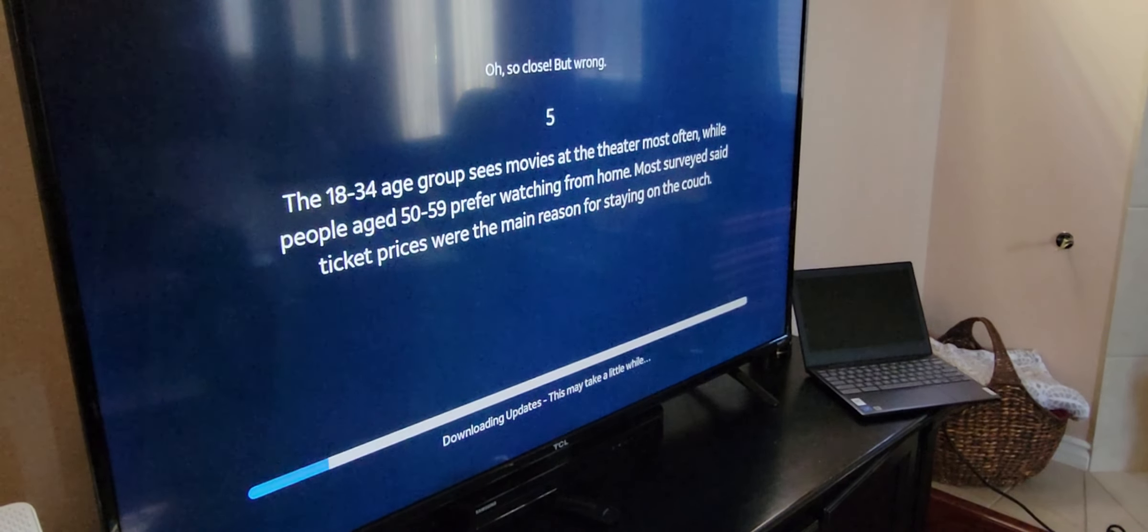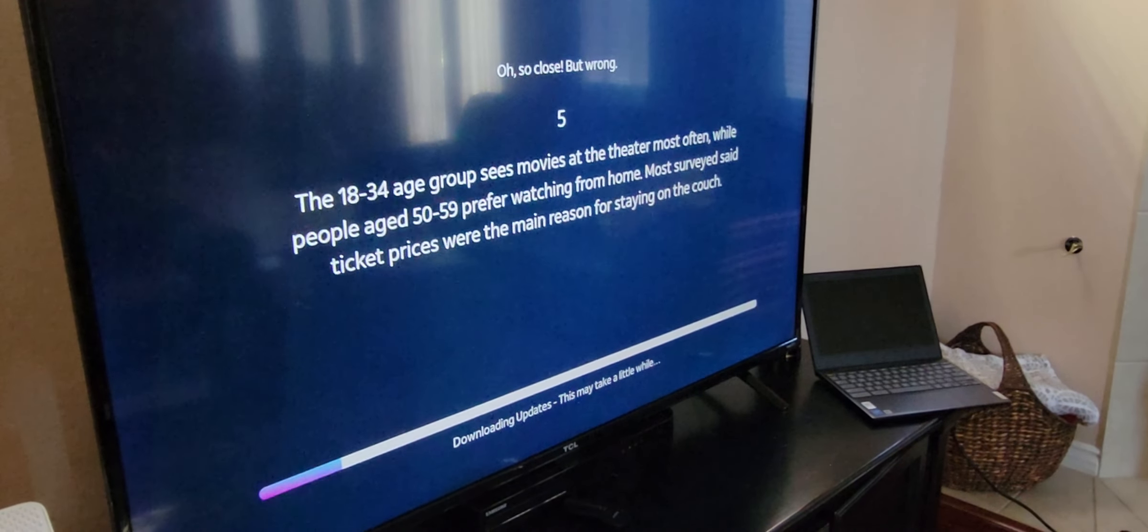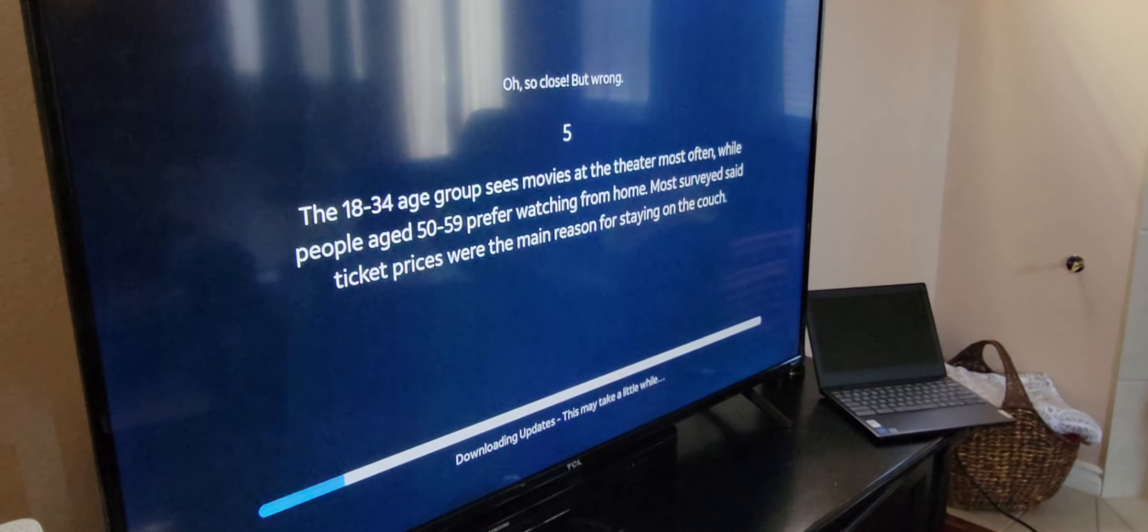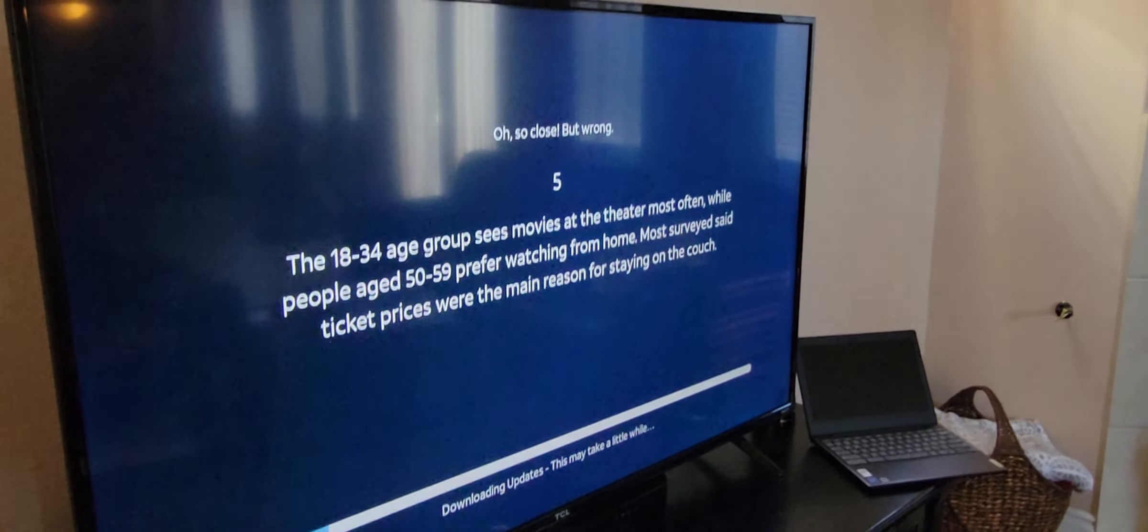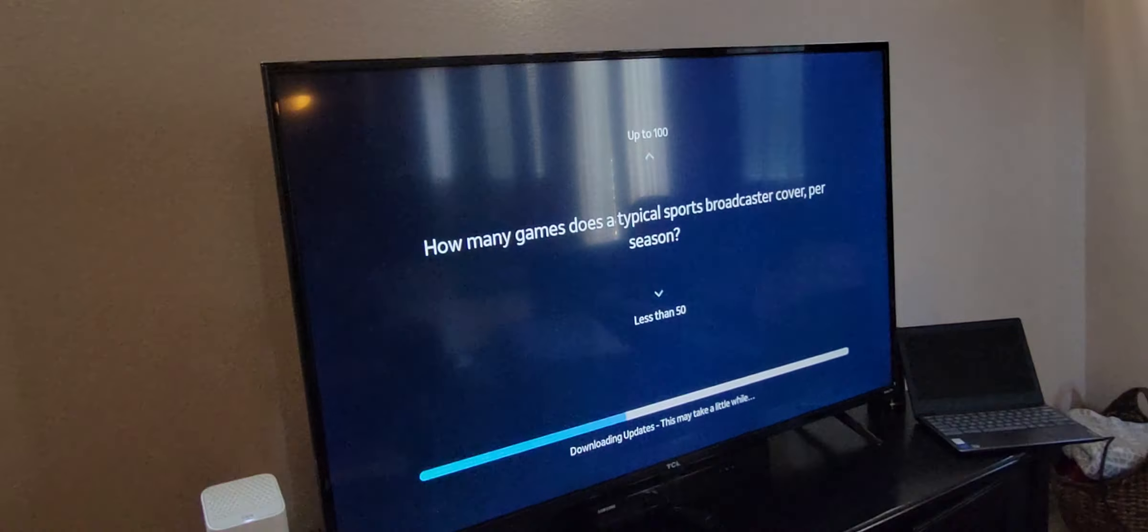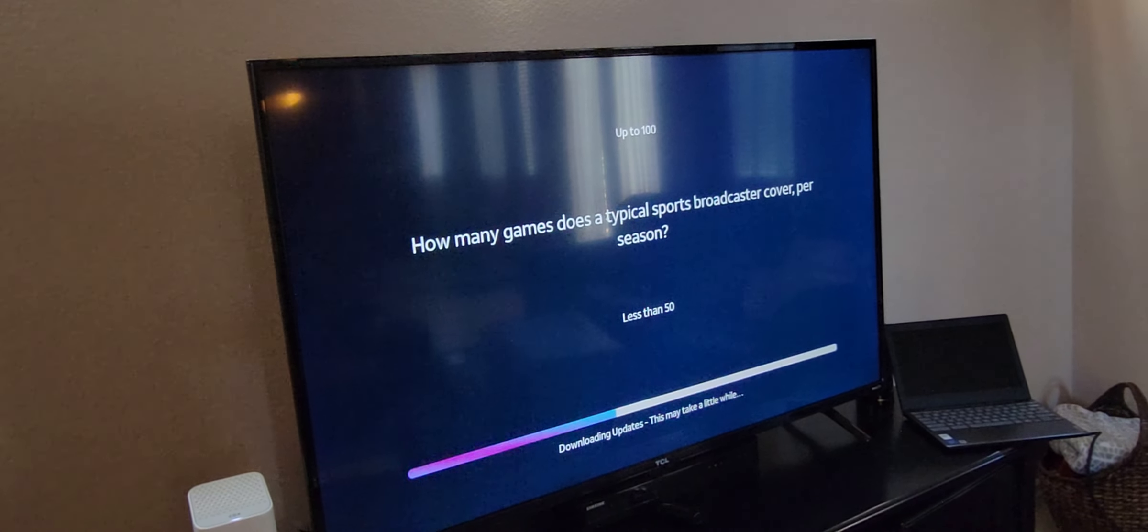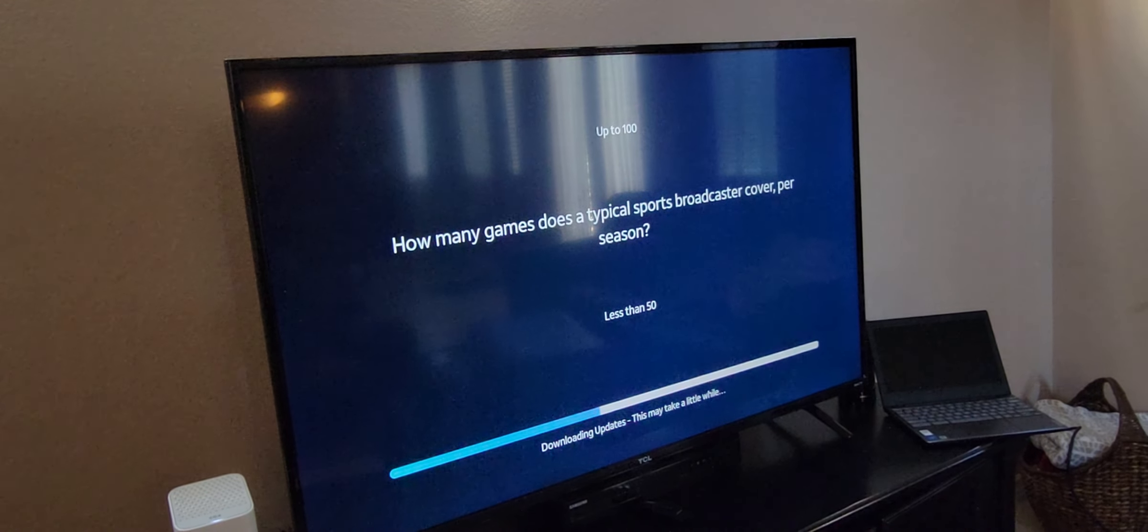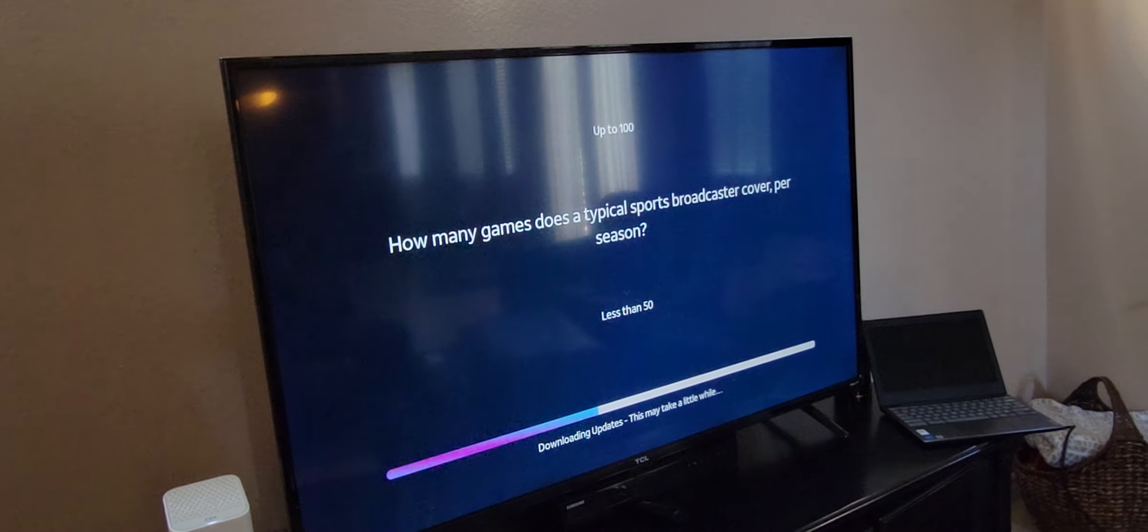So, it's downloading updates. It might take a couple minutes, so I'll just pause so you guys don't have to suffer through it. If you know the answer to this, leave it in the comments section. It's still doing updates.